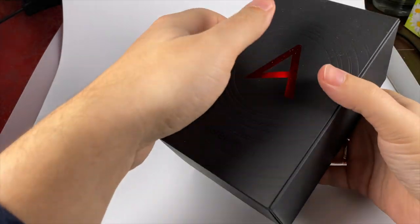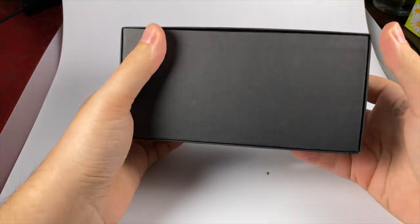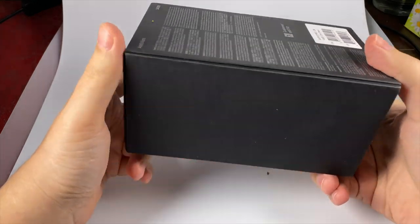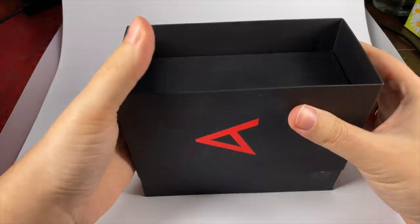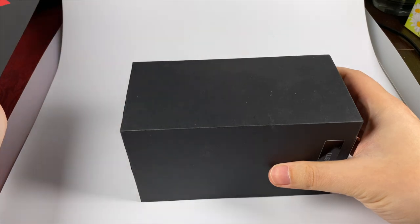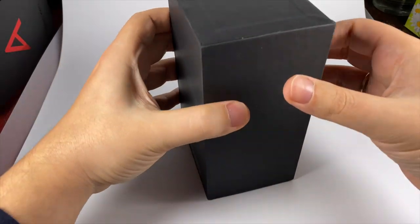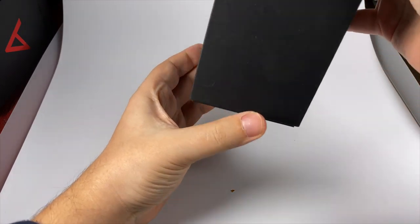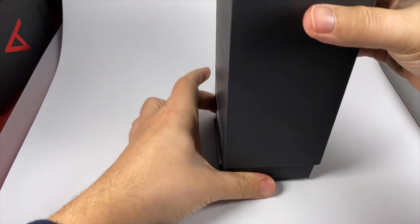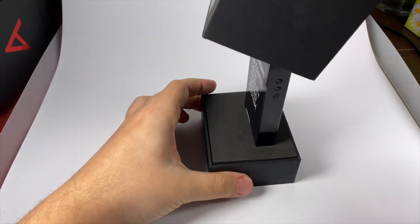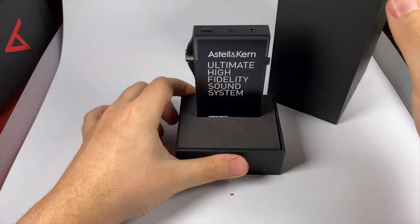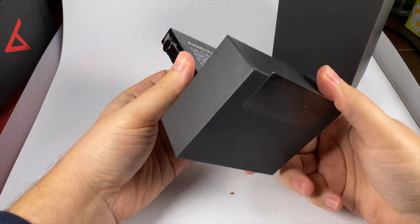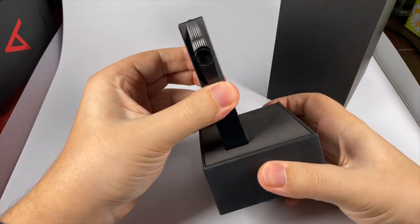The box has a bit unusual design for Astell&Kern but looks pretty attractive. It offers a bit unusual unpacking experience because it opens this way. You remove the outer cover and then unpack it this way.